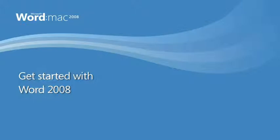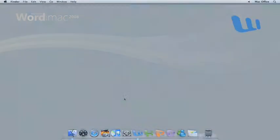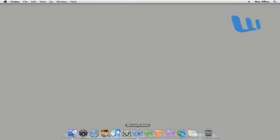Hi, I'm Mona with the Office for Mac group. In this video tour, I'm going to point out some of the new and important features to help you get up to speed fast with Word 2008.